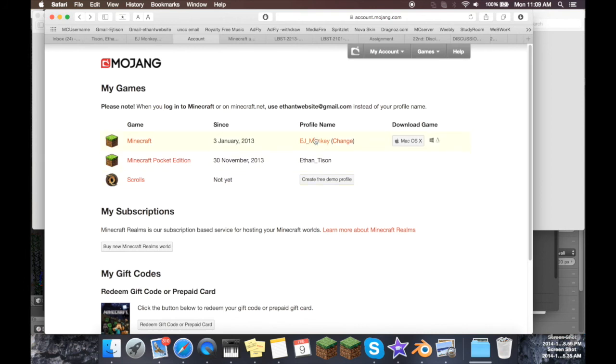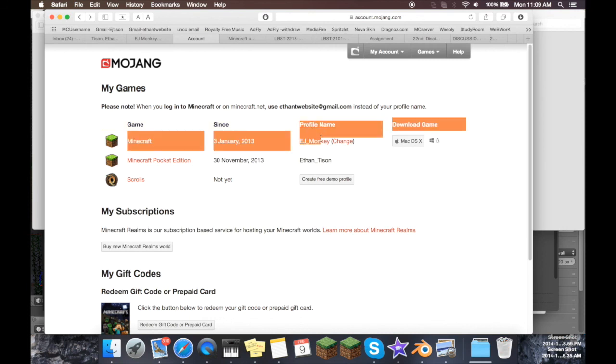So yeah, that is pretty much it. That is how you change your username in Minecraft PC Edition, and that is how you change your skin in Minecraft PC Edition. I hope this was helpful to everyone. Let me know if you'd like any more tutorials like this kind of thing.